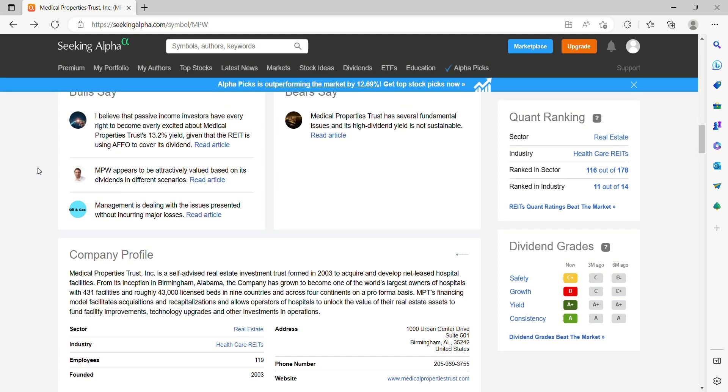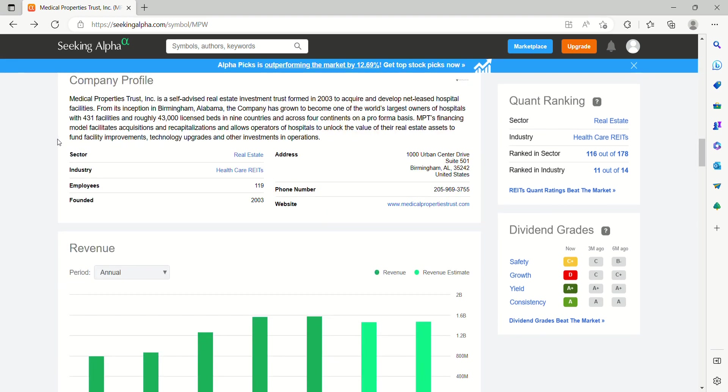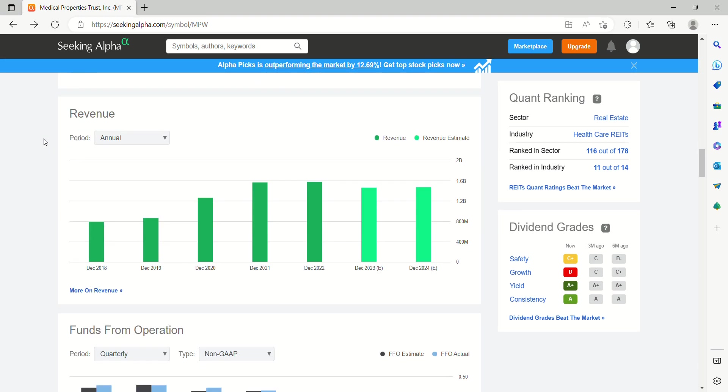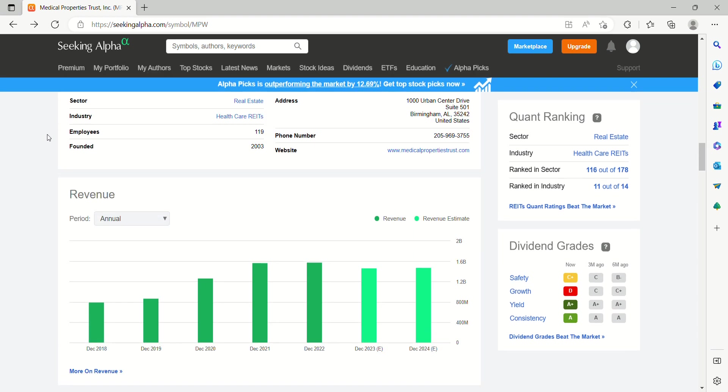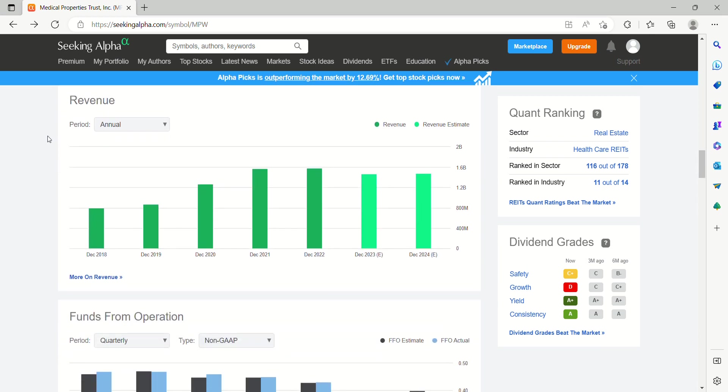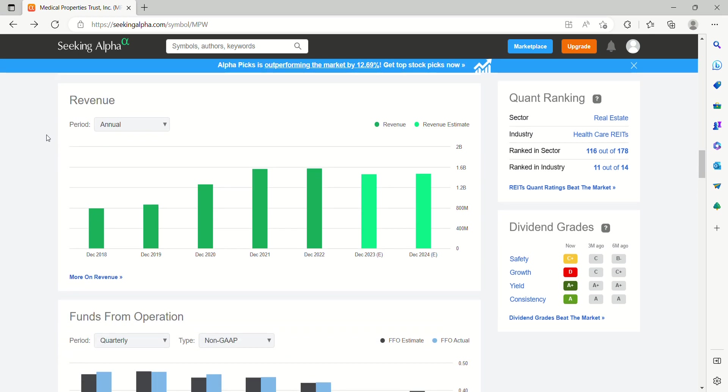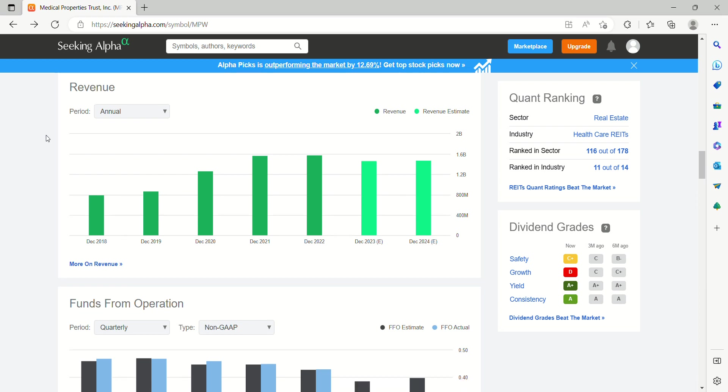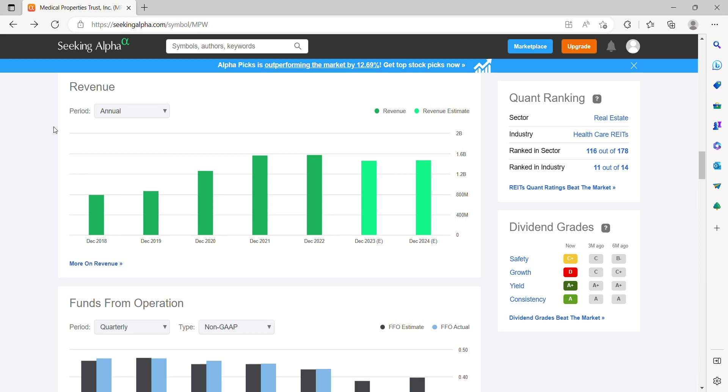A couple of bull points talking about excitement over the yield, attractive valuation. A bear point being that the high dividend yield just isn't sustainable. This REIT does seem to be focused primarily in the southern states, but no concentration risk, quite diversified.